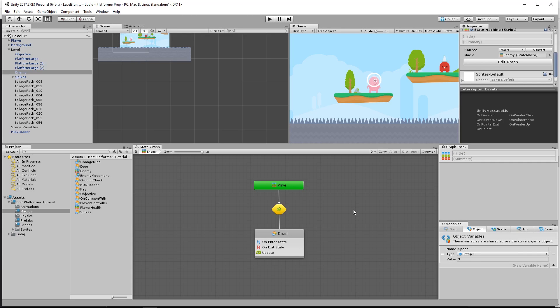Hey guys, welcome back in the 10th lesson of the official Bolt series. We're going to continue working on our enemies. We currently have an enemy walking back and forth, just kind of patrolling, looking around, doing his own thing.